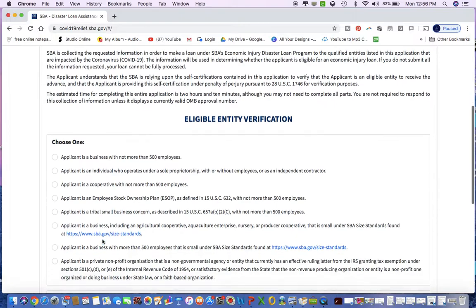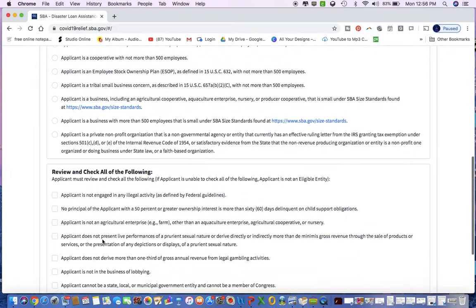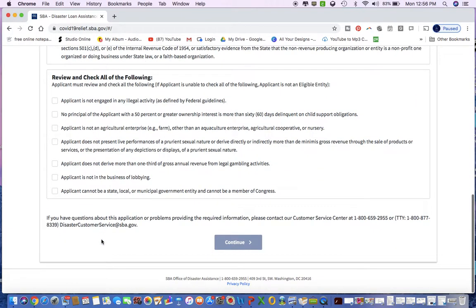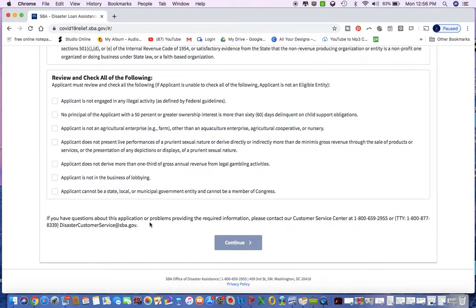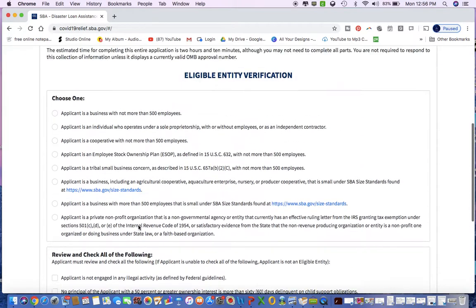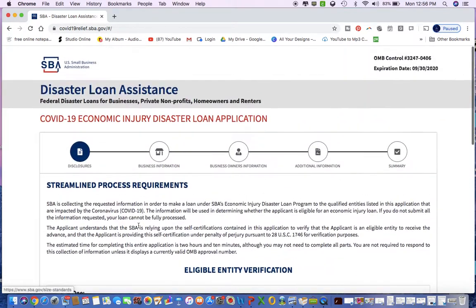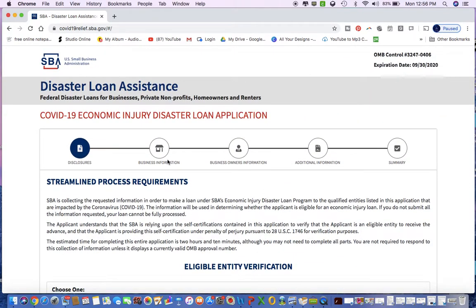Once you submit all of those things, you will be able to submit your application. Now they are seeing that it's going to take some time, but if you have any questions call that number, send them an email. They are backed up, but I hope this video helps out.